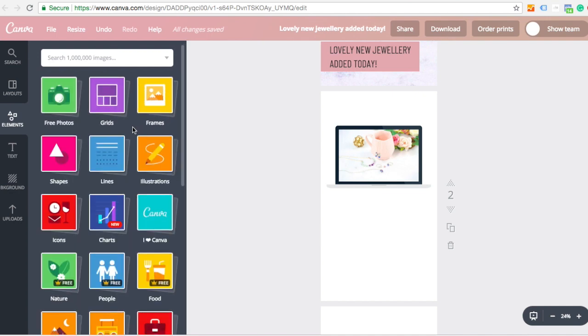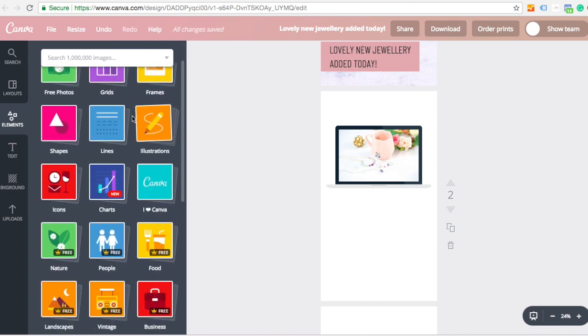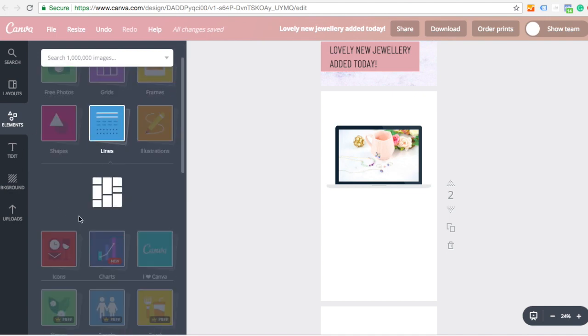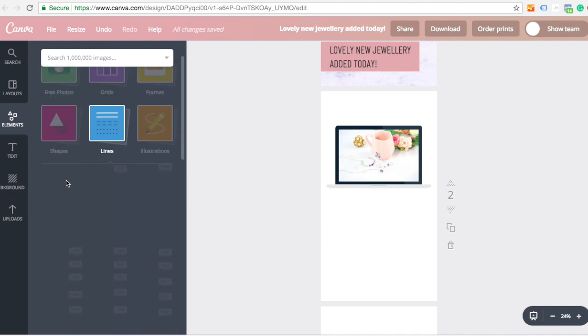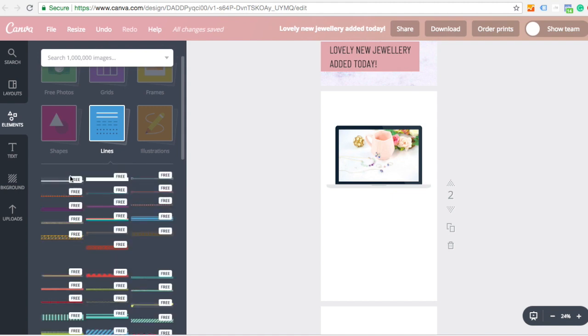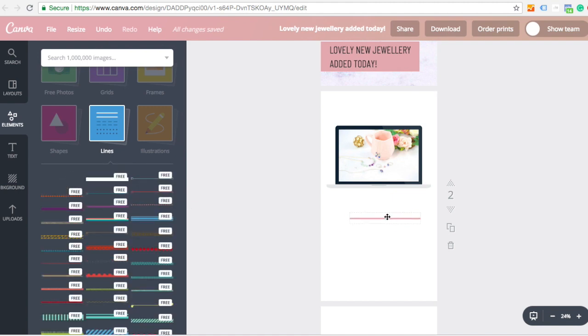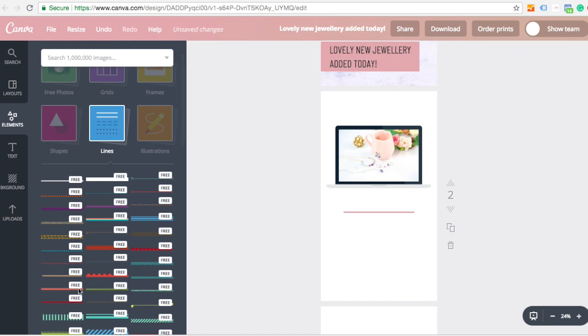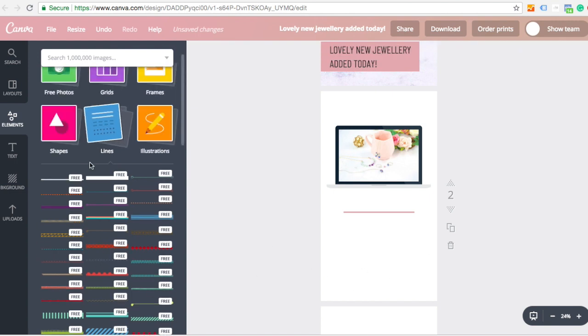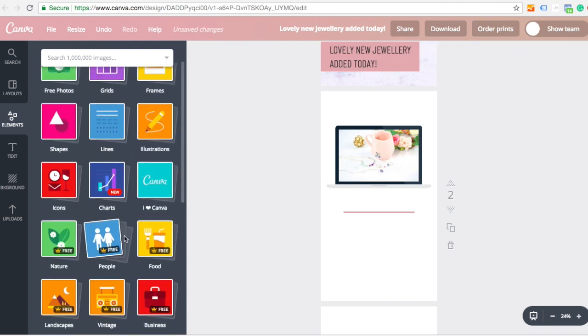Just seeing if there's anything else that might be useful for you guys. Lines I use sometimes. So if I just want to break up a bit of text, I can add in a little line. And then maybe put some text underneath. Or there's different types of lines. Wavy lines. All sorts.